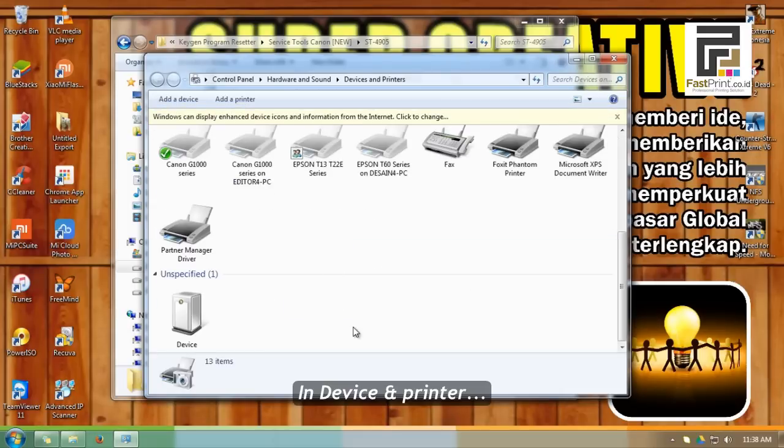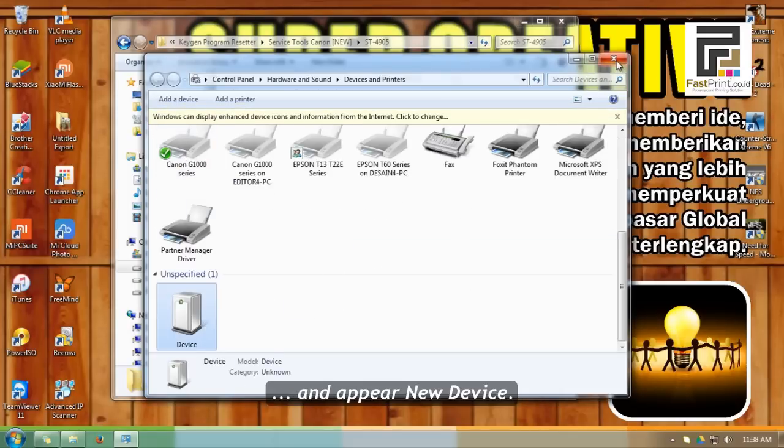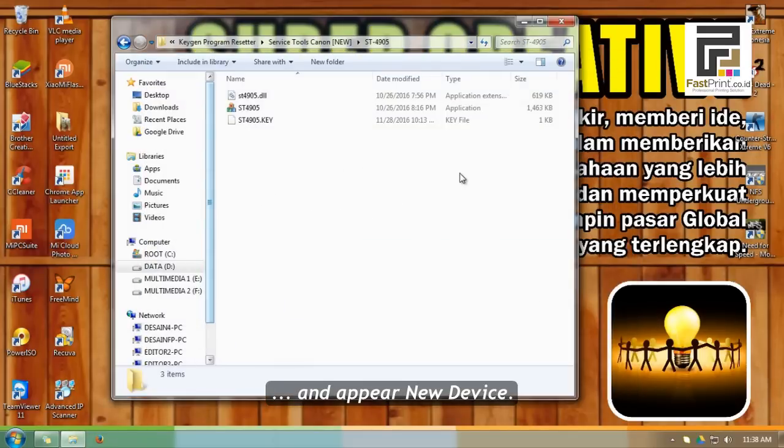In Device and Printer, main status of printer G1000 will be offline and a new device will appear.